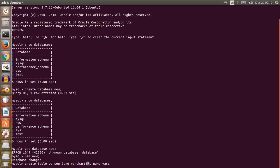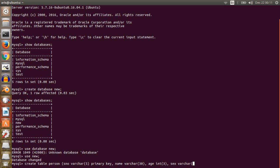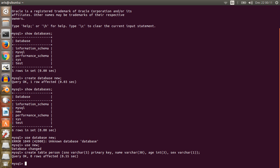We will also declare the primary key. The next column is name with VARCHAR type, then age with INT type, and a gender column which is character type with length 1. The table is now created. To check the tables in the database, write SHOW TABLES. This is the person table we have created.